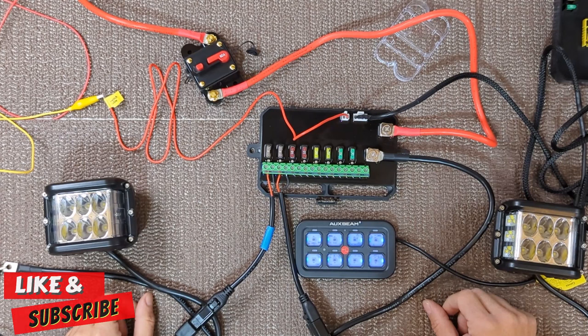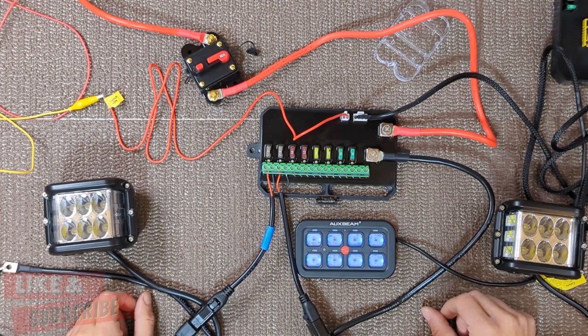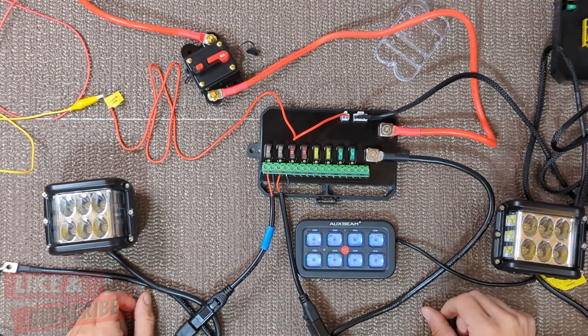The AuxBeam switch panel kit is a well put together and all inclusive system. I hope I was able to demonstrate how all of this works. Please subscribe so you don't miss the install of this kit in my 4Runner. I appreciate you watching and I hope this video was helpful.